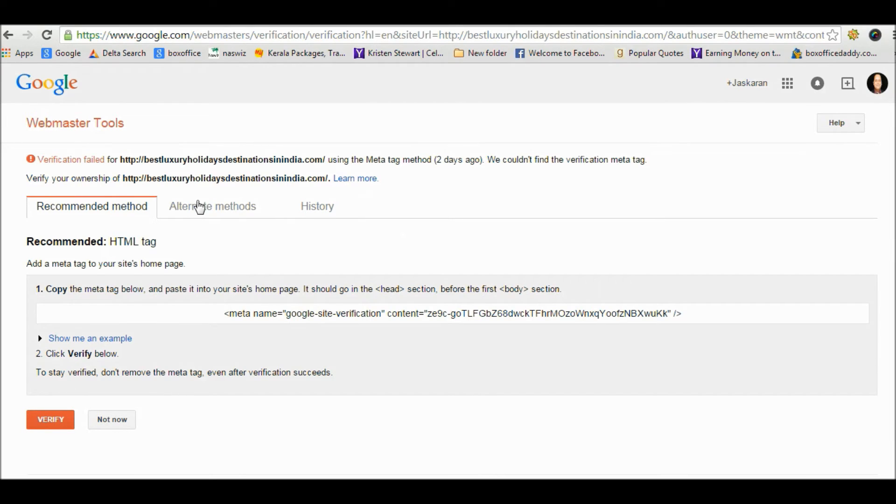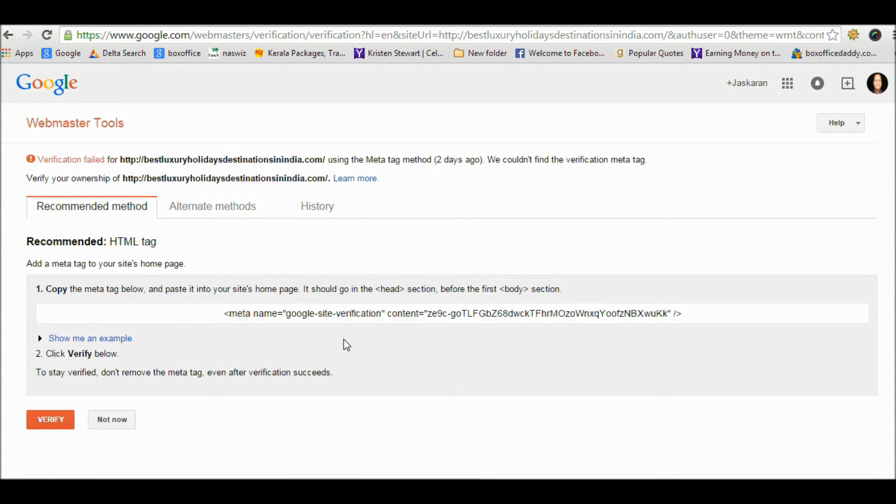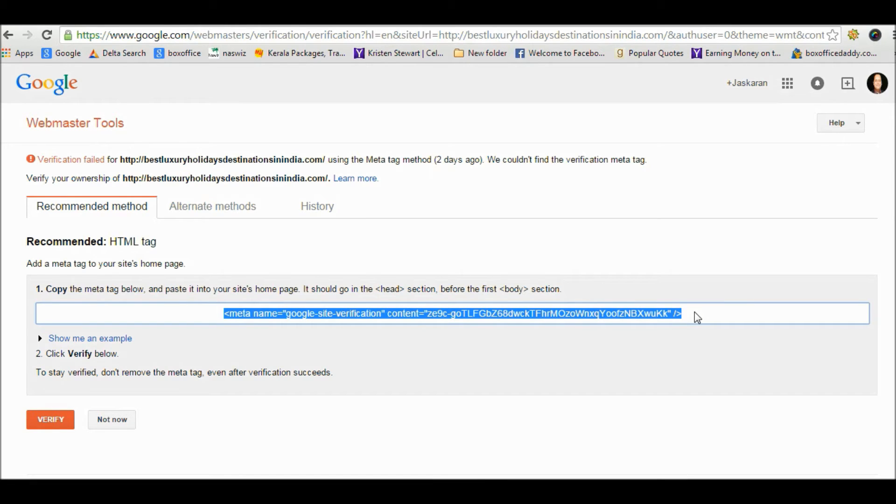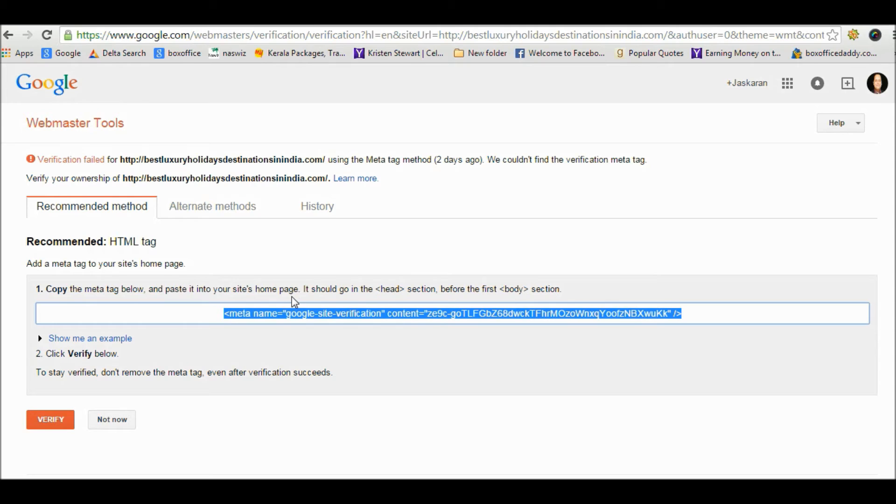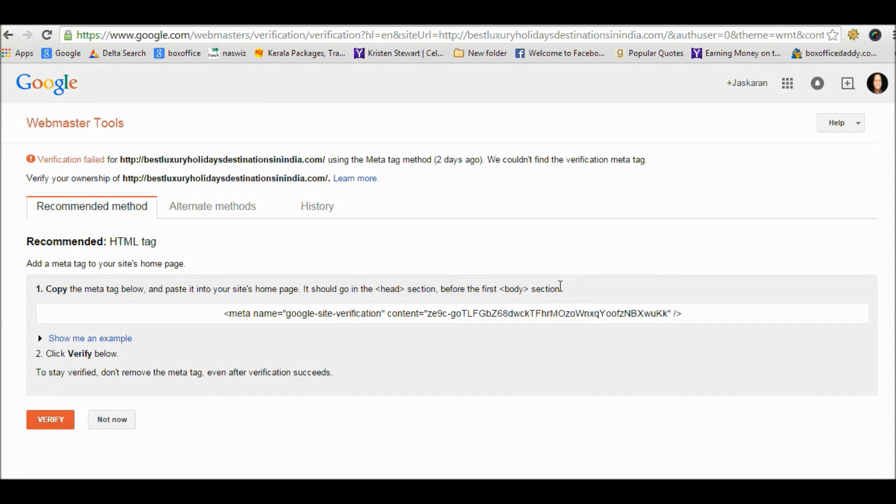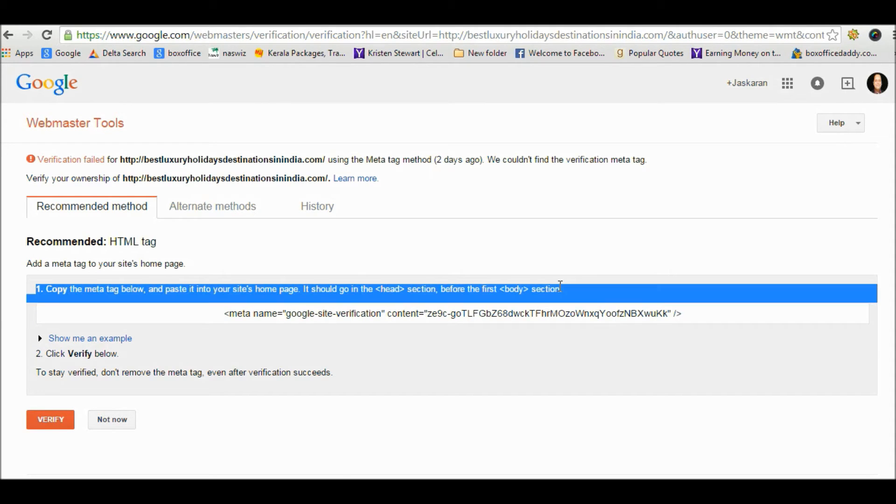Now copy the HTML tag here, copy it and paste it in the head section of your WordPress site to verify ownership. Now the next step is to log in to your WordPress website. So I already logged in to my WordPress website.